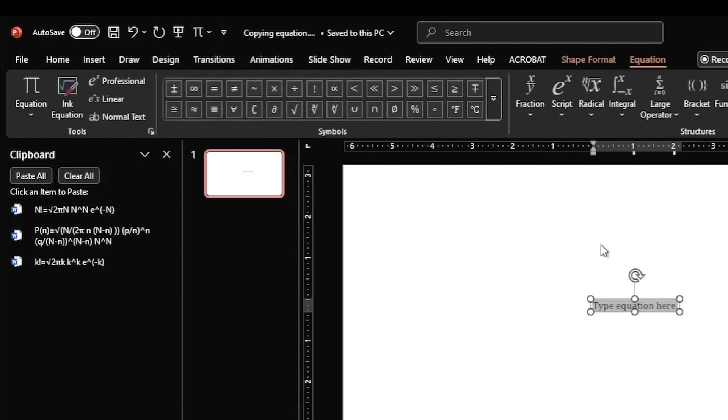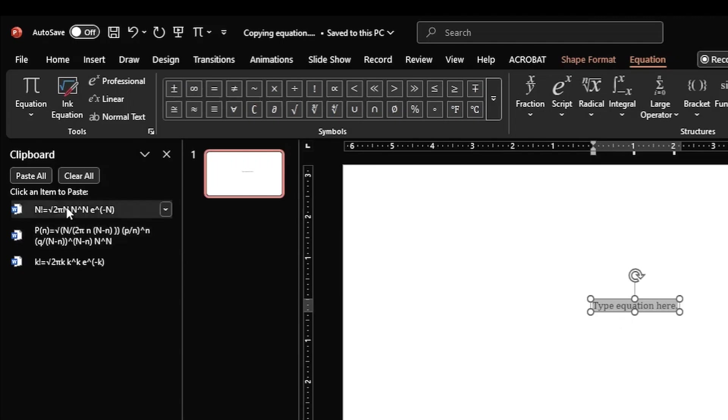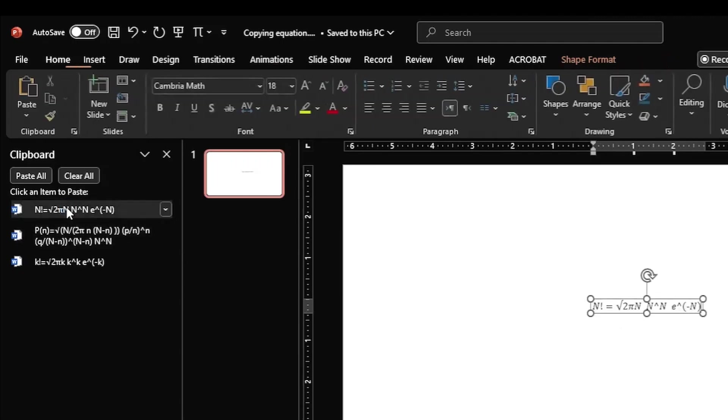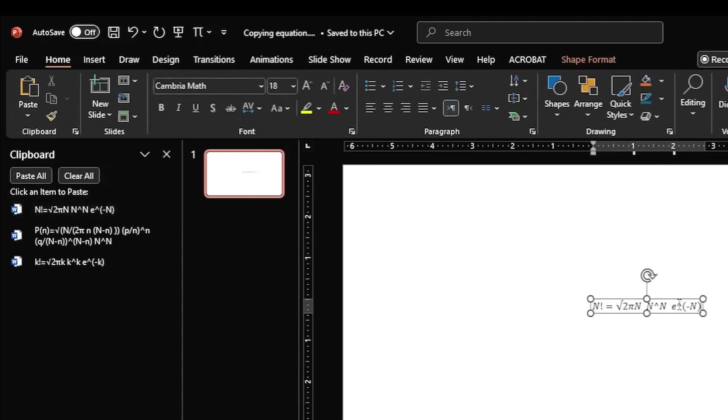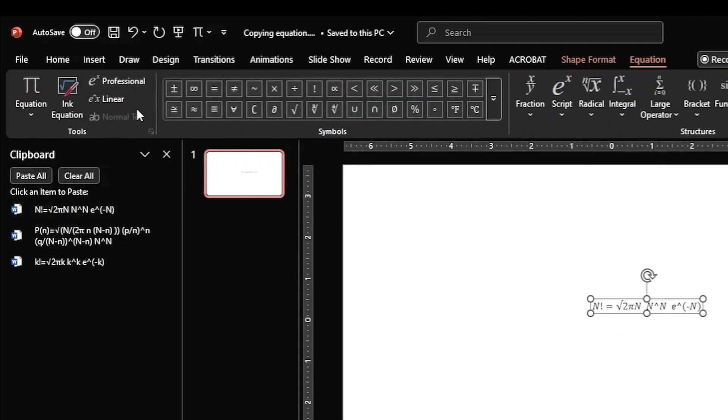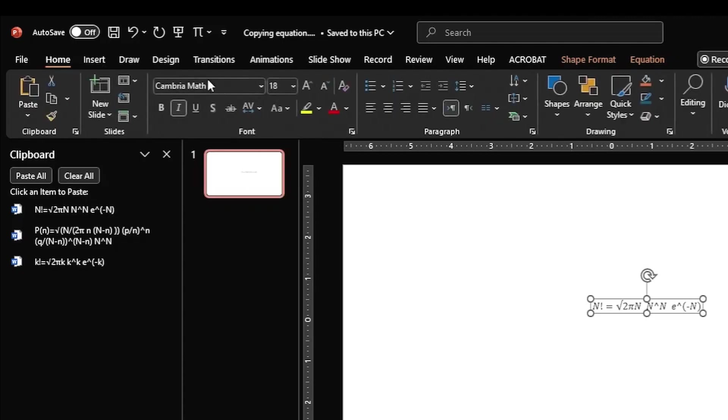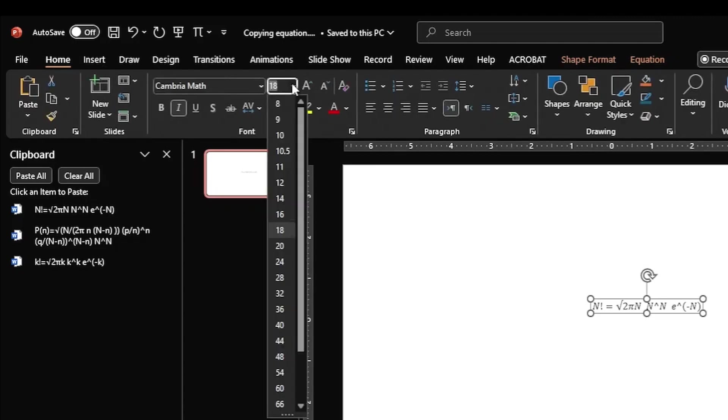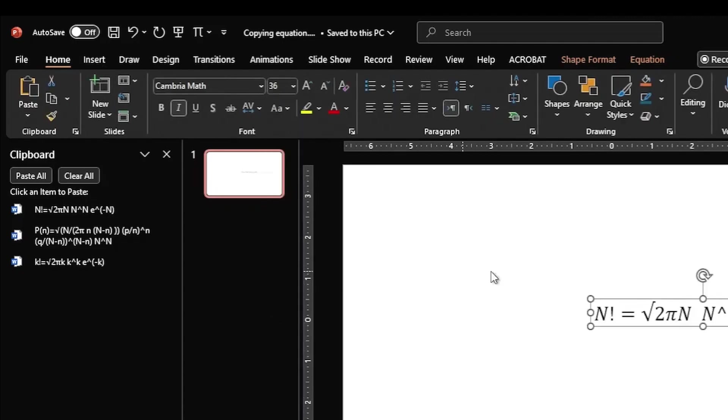So I just click this and I activate the equation editor in the PowerPoint presentation. And now I click on this equation, so now the equation is in mathematical form. Let me increase its size from 18 to 36 so that it is visible very clearly.